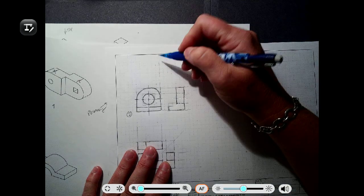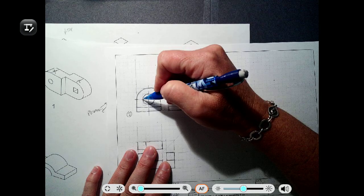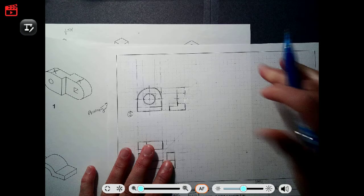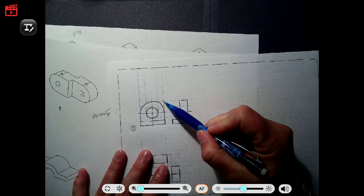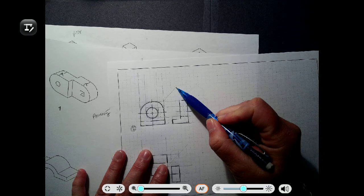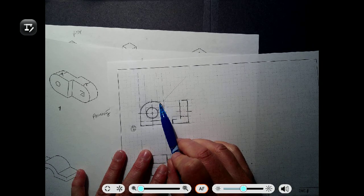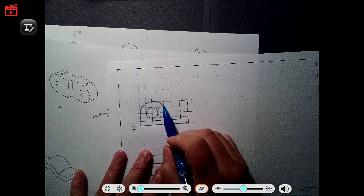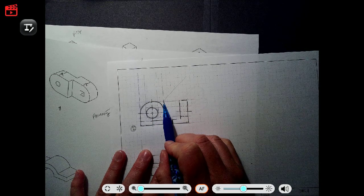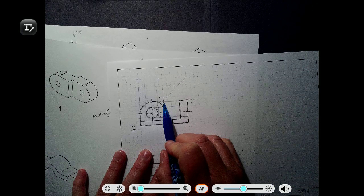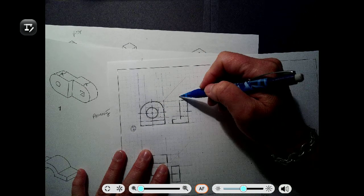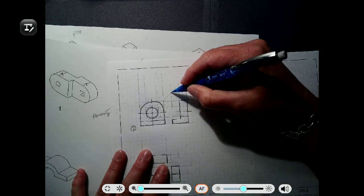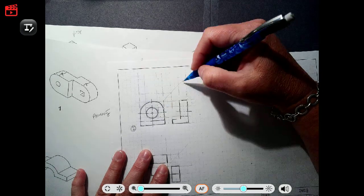Before drawing the top view, I want to put in the miter line again. Notice this time the miter line comes from where the two projection lines — the ones used to project view information to the top and right side views — intersect. This needs to be a 45-degree angle. Then we can use the information already drawn from the right side view to project over to the top view.